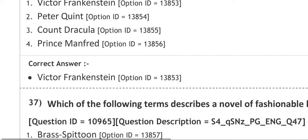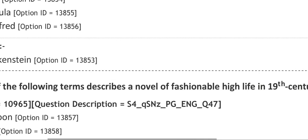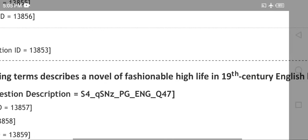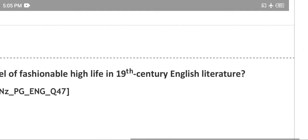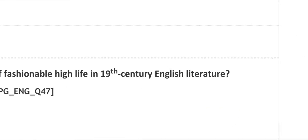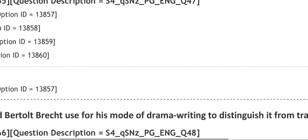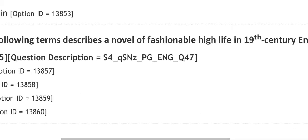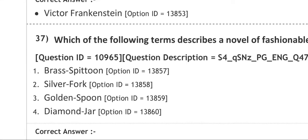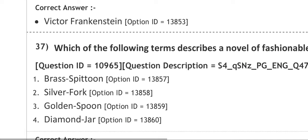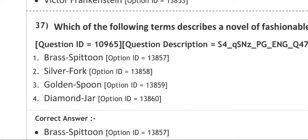Next question: which of the following terms describes a novel of fashionable high life in 19th century English literature? Options are Brass Spitten, number two Silver Fork, number three Golden Spoon, number four Diamond Jar. The correct answer is Brass Spitten.